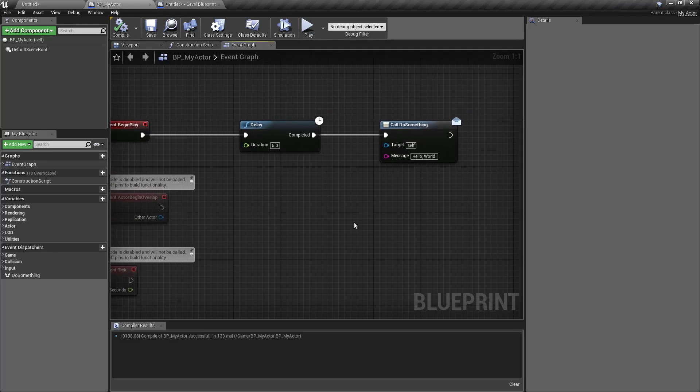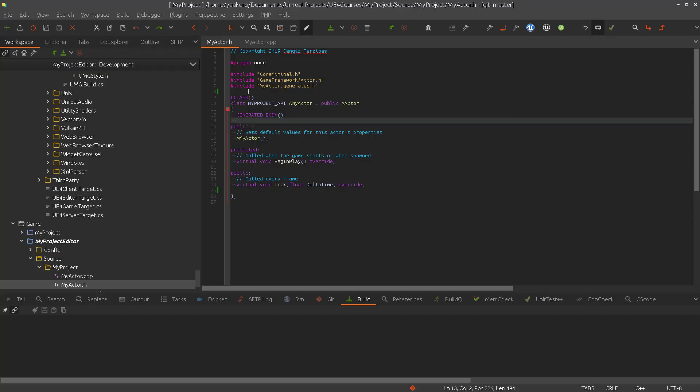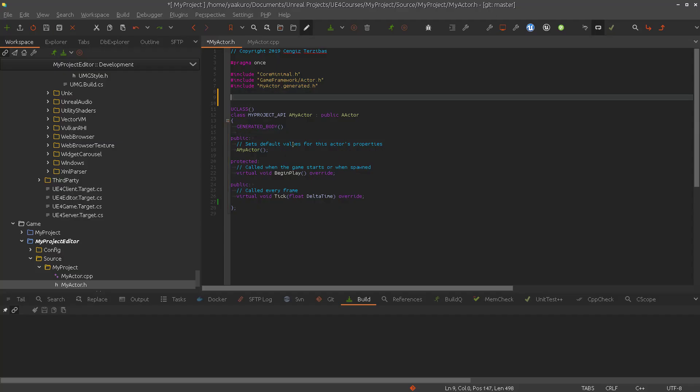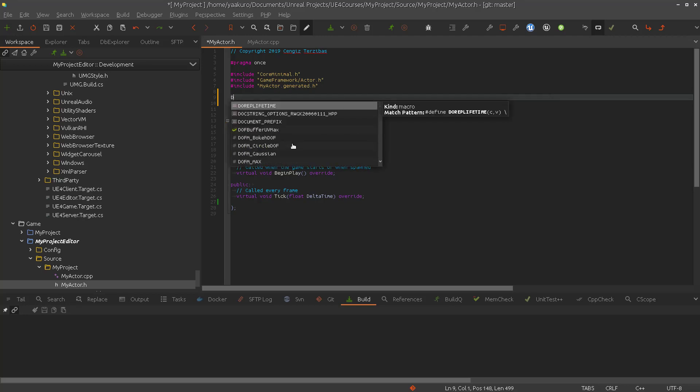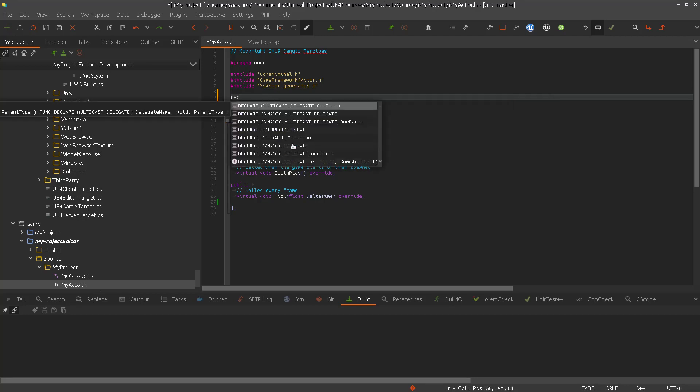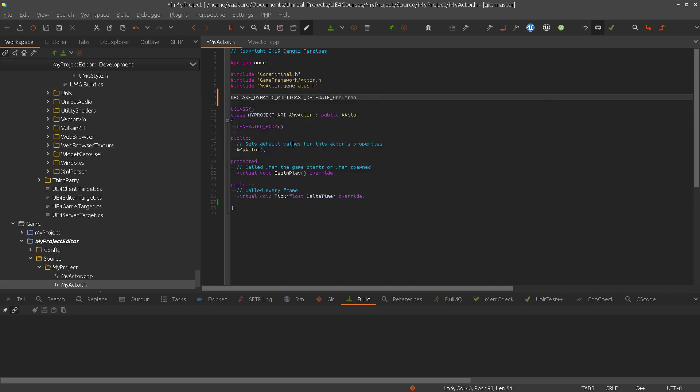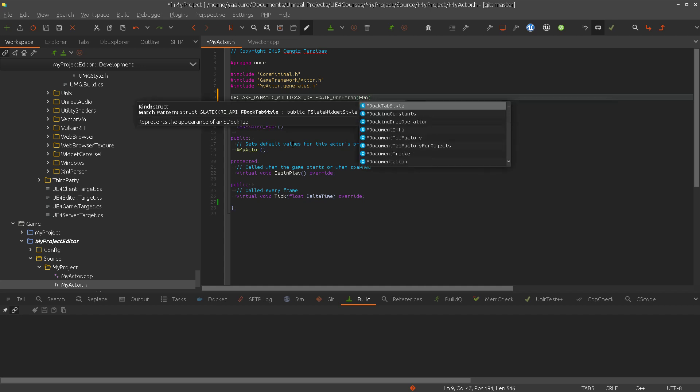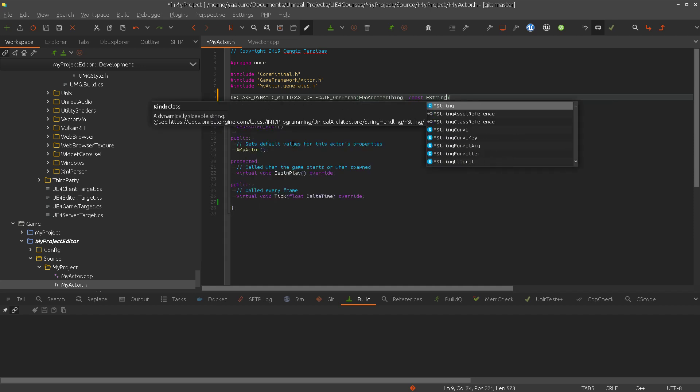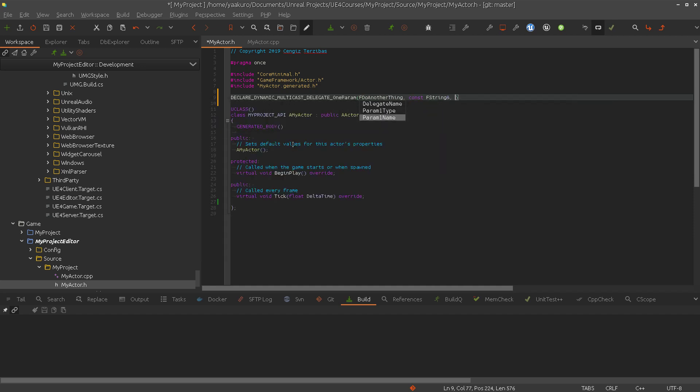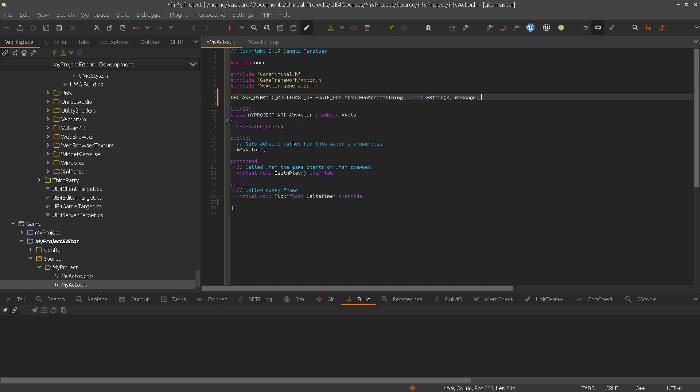How do we achieve this in the C++ level now? For that we will use multicast dynamic delegates. Let's use the one with one parameter. Do another thing. And then we want to pass an f string reference. And it's going to be a message.